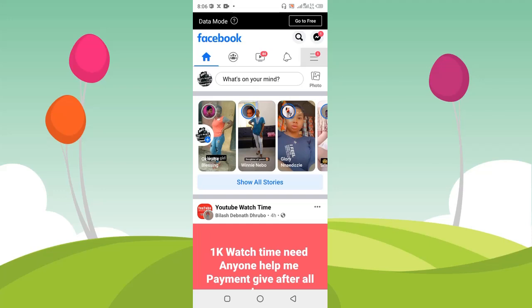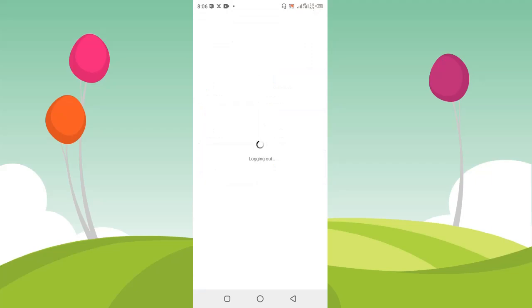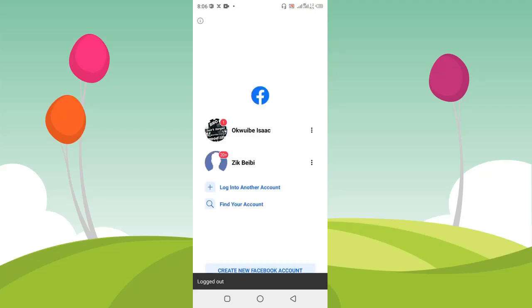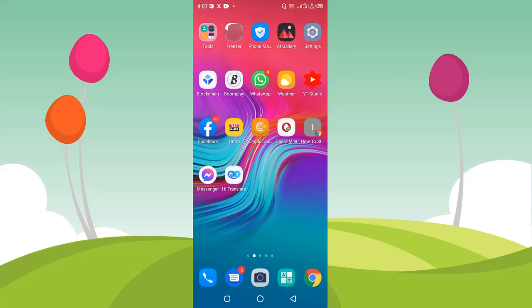I'm just going to show you the accounts that have been logged into this Facebook app — there are two Facebook accounts logged in. I'm going to show you how to remove them all at once. If you have multiple accounts logged into your Facebook app and you just want to remove all of them at once, this video is for you. I'm going to show you how to do this in the Facebook app and in Facebook Messenger.